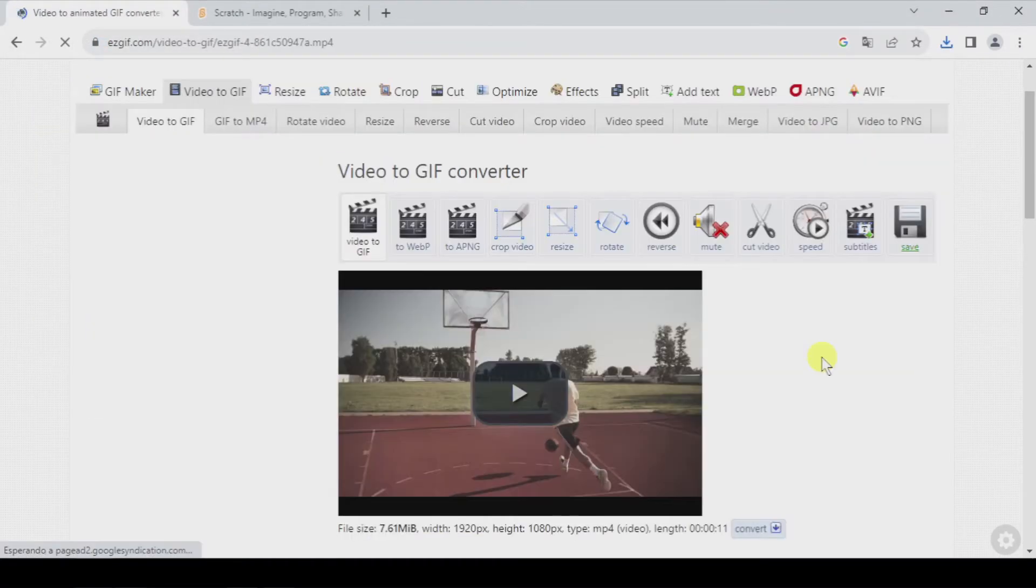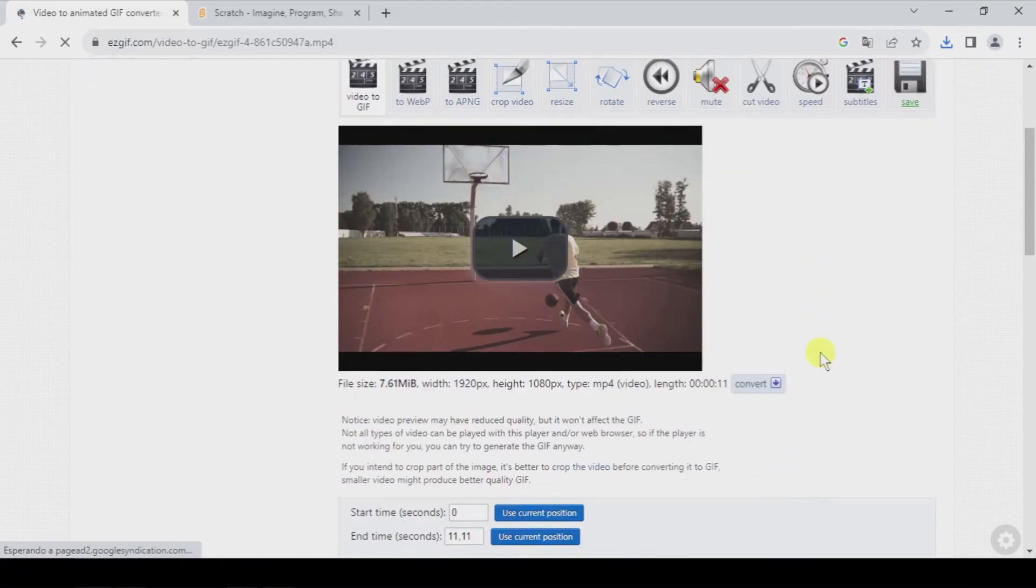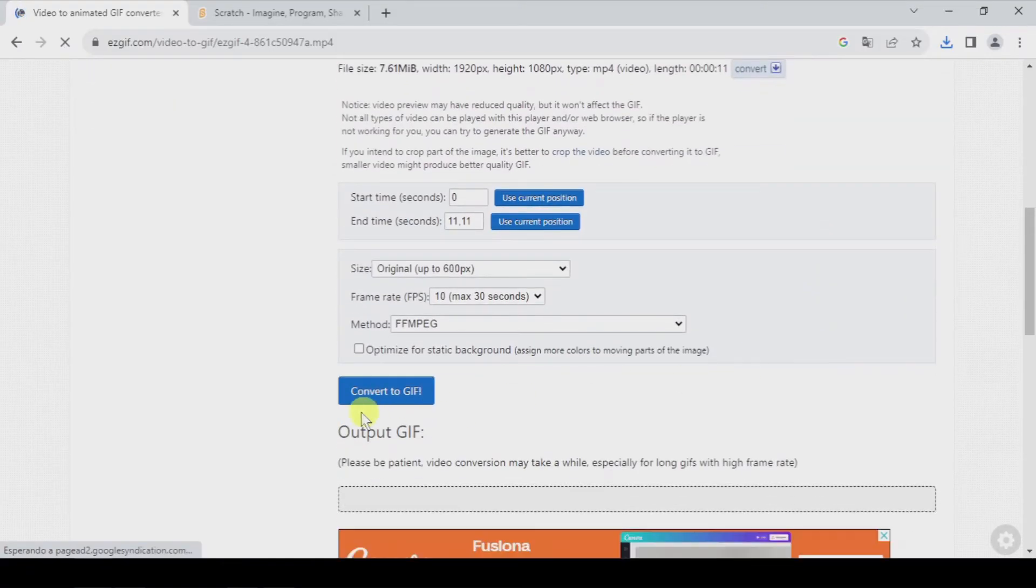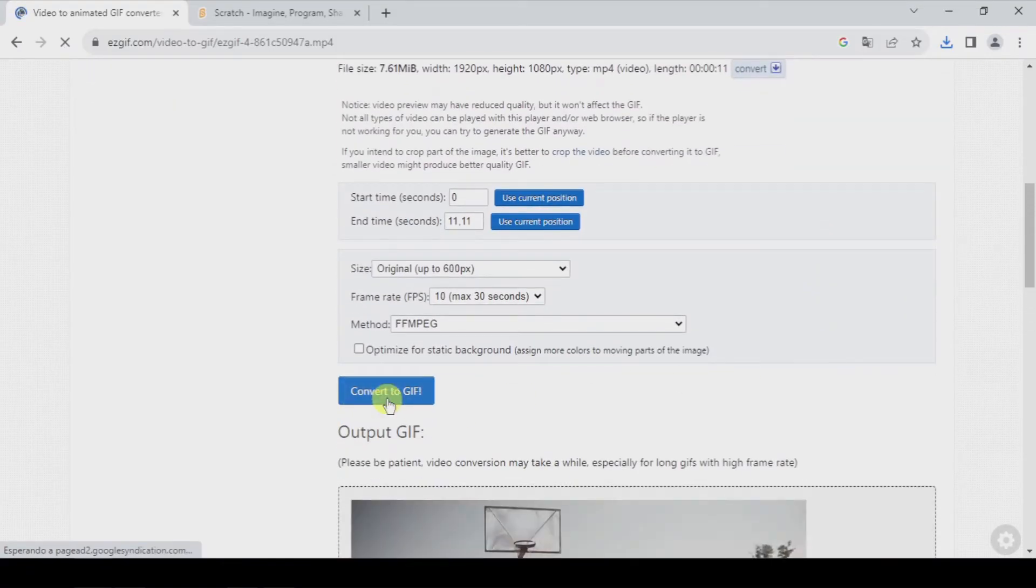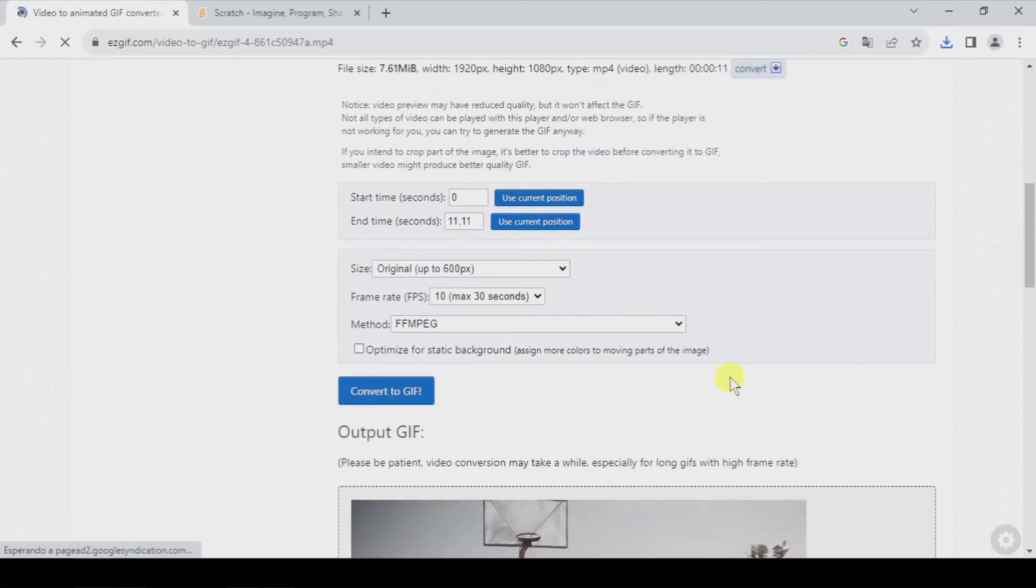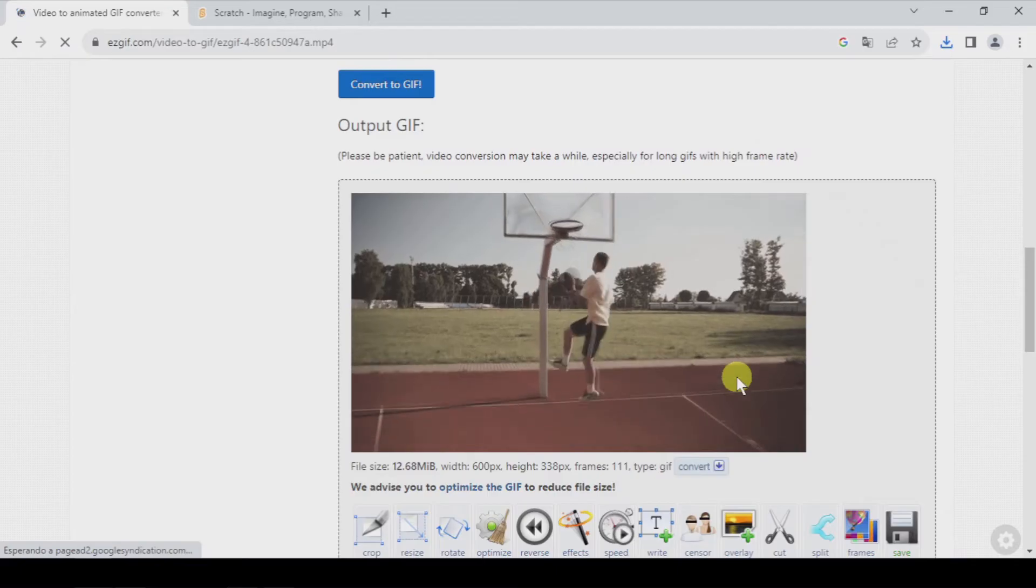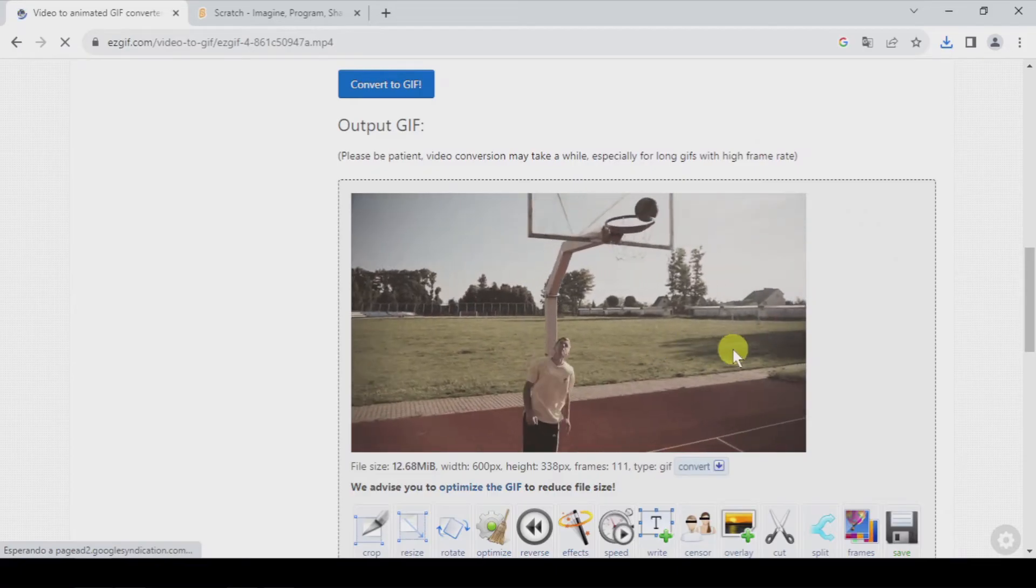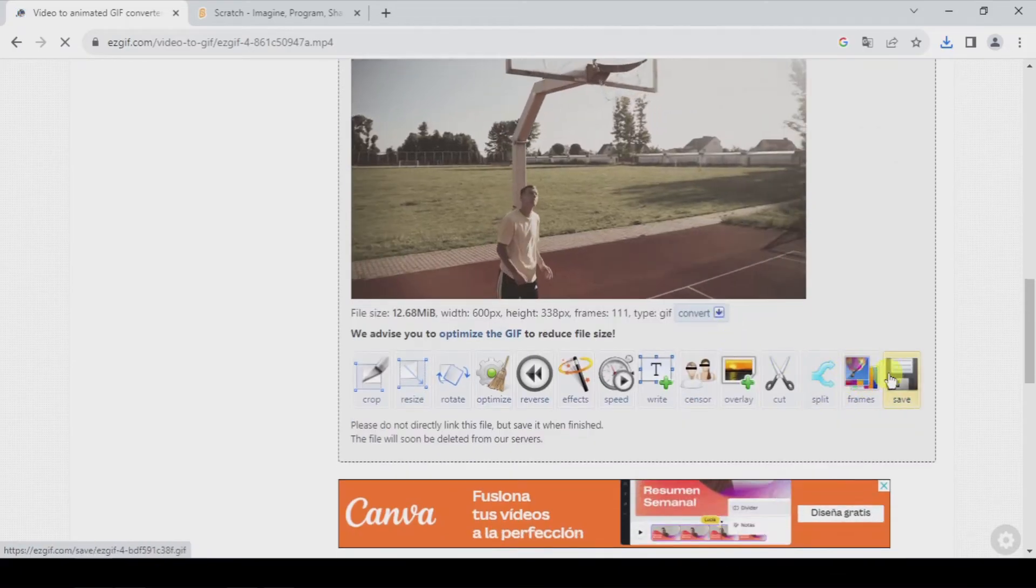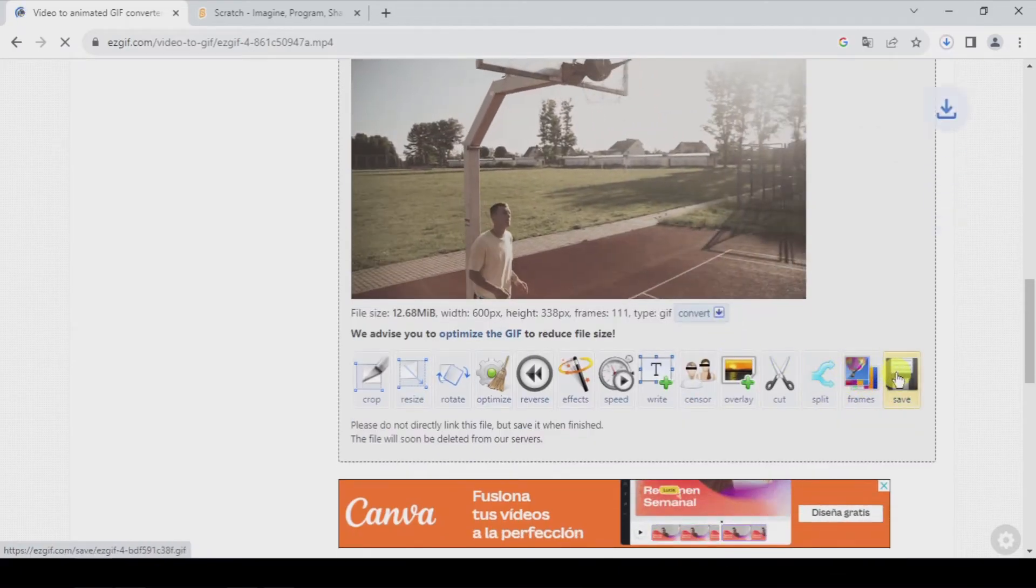Once it's uploaded, let's scroll down and convert to GIF. And once it is converted, let's save.